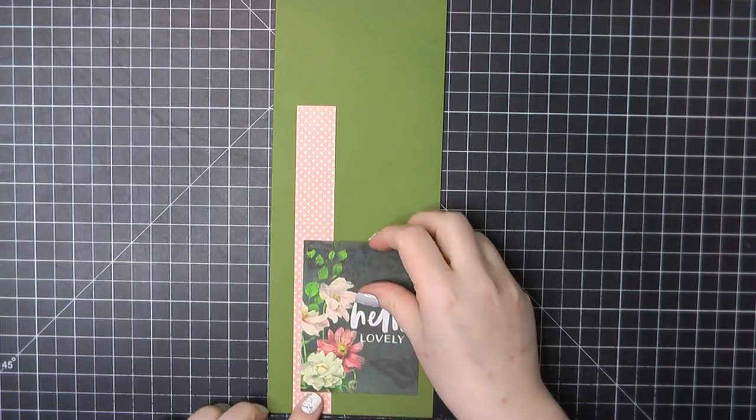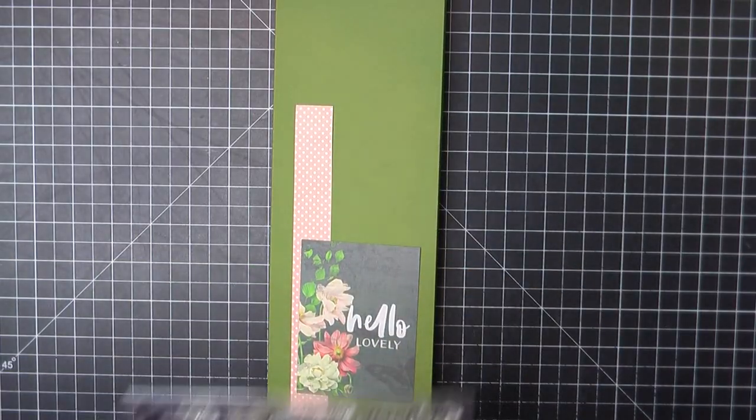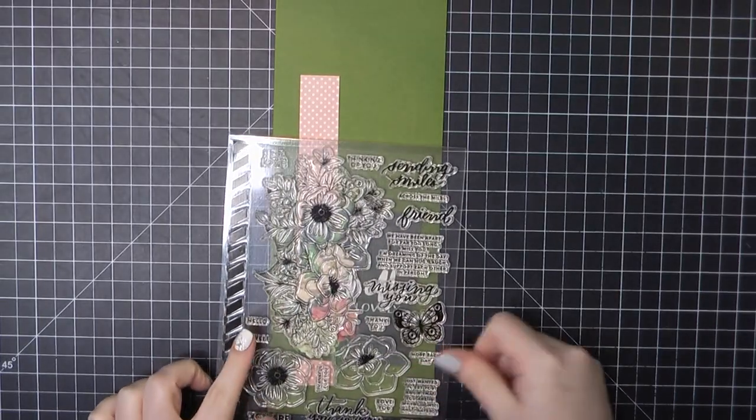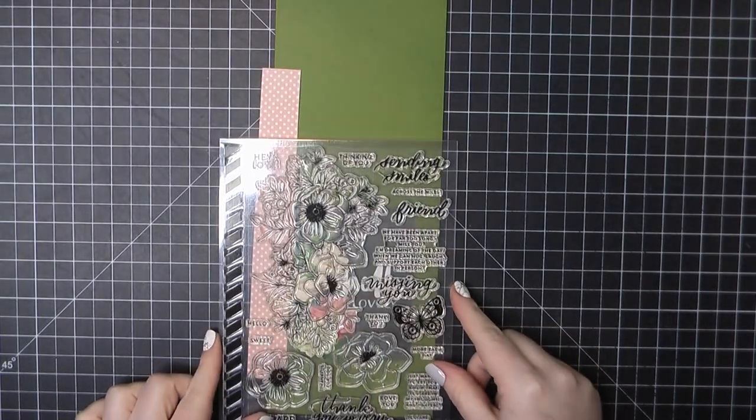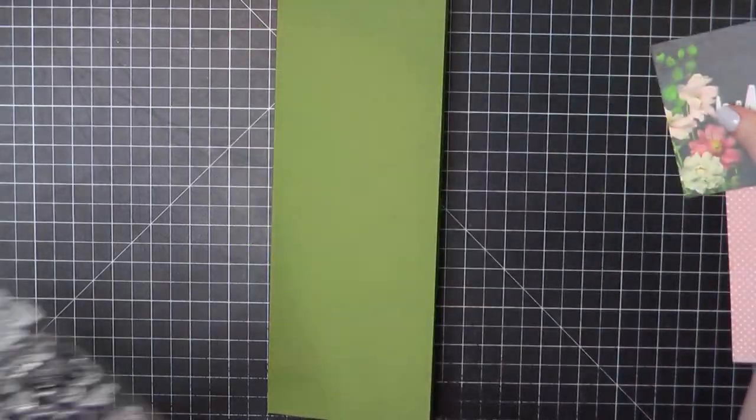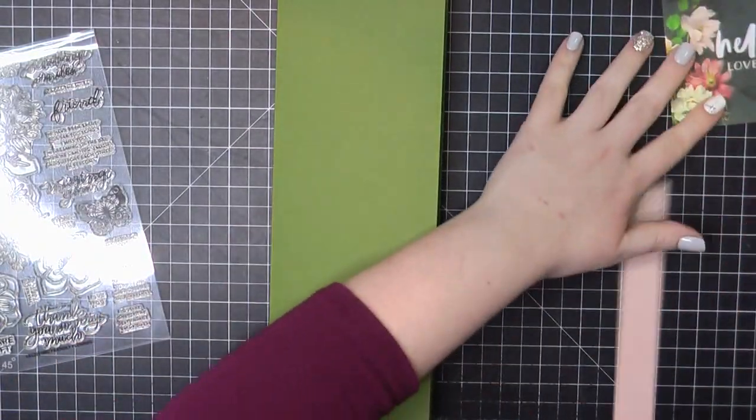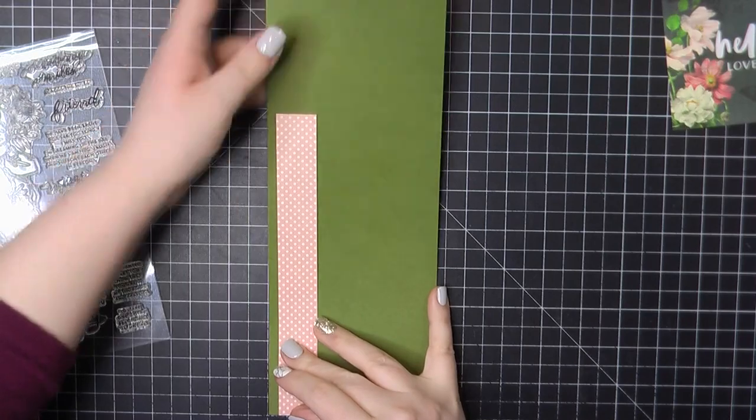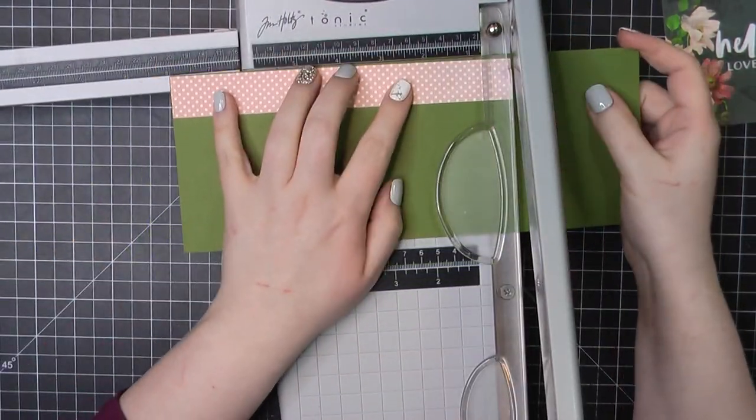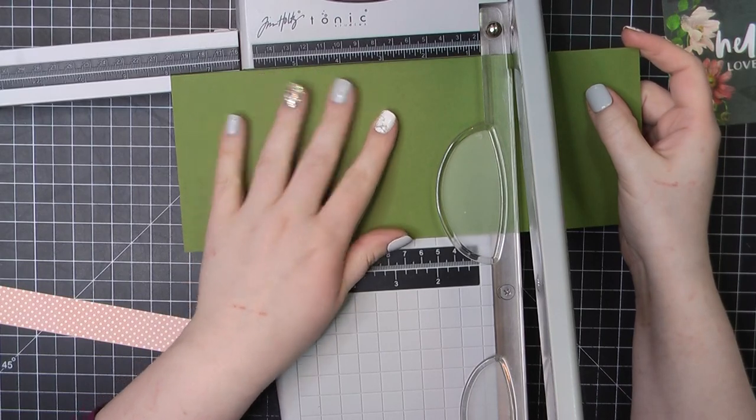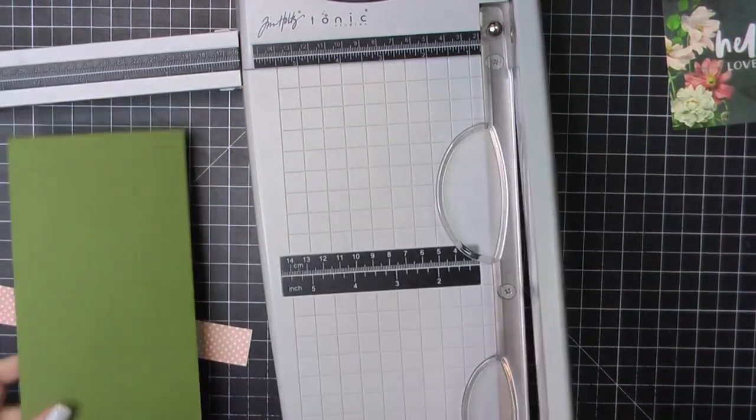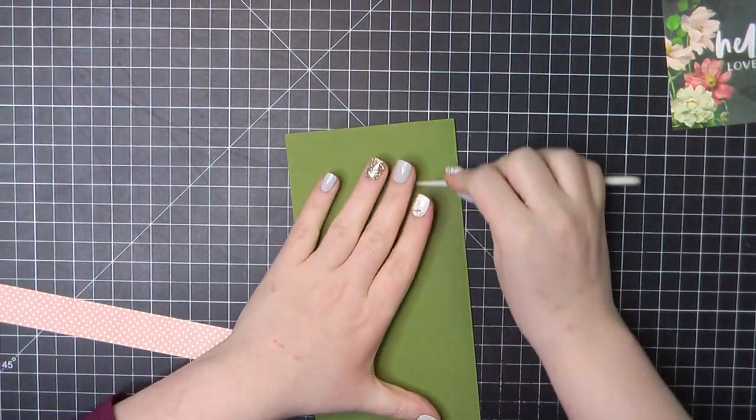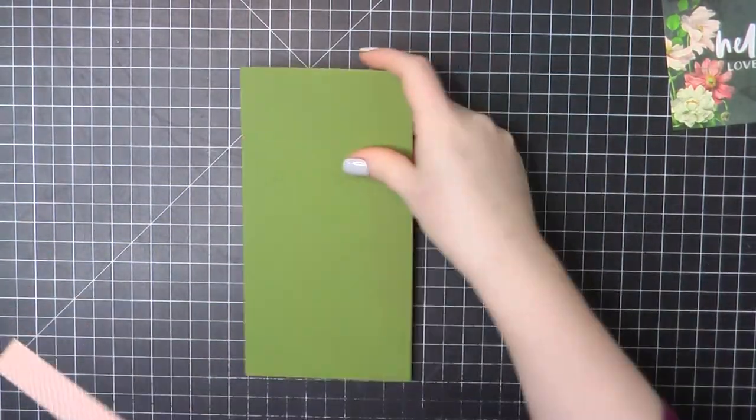I am going to be working with the Simon Says Stamp April 2021 card kit and this is full of some really beautiful sentiments and patterned papers and an absolutely gorgeous floral stamp. So I have ended up splitting this into three different videos. The first one is going to be three slimline cards. The second one will be using some patterned papers and the third one will be working with that gorgeous floral cluster stamp that was included.